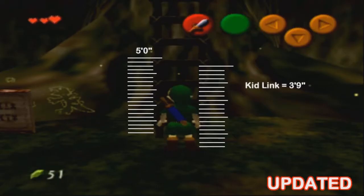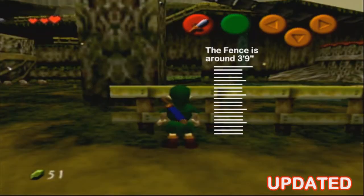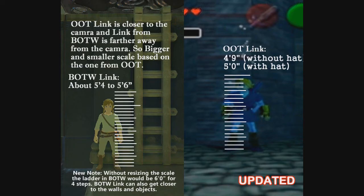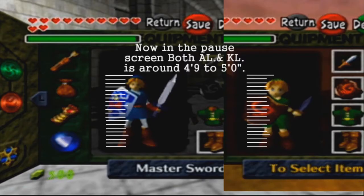Adult Link is 5 foot, which means Kid Link is around 3 foot 8. Keep in mind that if Kid Link is around 3 foot 8, that means all Kokiri are also around 3 foot 8. Any of the images I showed in the last session are only off by a few inches rather than a few feet. I wish to clear that up — I did make a mistake and I hope this makes up for it. Here are also a few images showing proof of what I'm going for, and I hope we can move on from here.